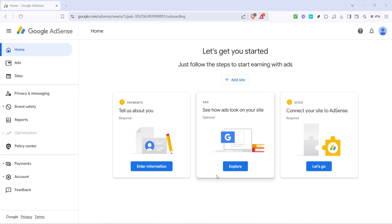In today's video, I'm going to teach you how to change your address on Google AdSense to ensure you receive your PIN for verification of your address. This is an important step in setting up your AdSense account correctly. So let's walk through the process together.